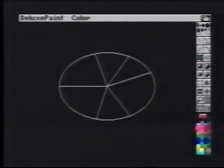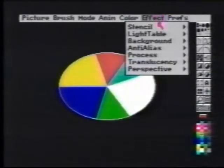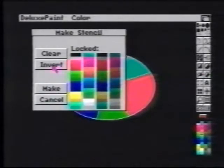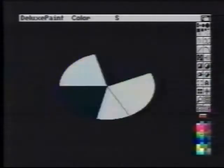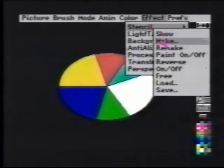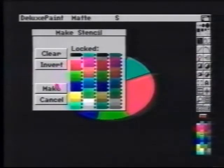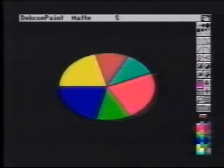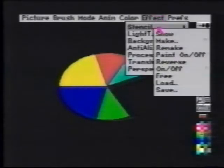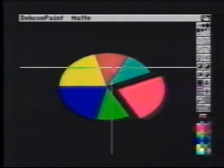Now that we have our pie properly portioned, we can use continuous line ellipse to outline it. We'll use the fill tool and different colors from our palette to fill each piece. We'll choose stencil make from the effects menu and choose the color that was used to create the outline and invert it. When we clear the screen, the gray is removed. We'll clear the old stencil and make a new stencil of the red so we can pull that piece out. When we pick it up as a brush, we're able to remove only the red piece.